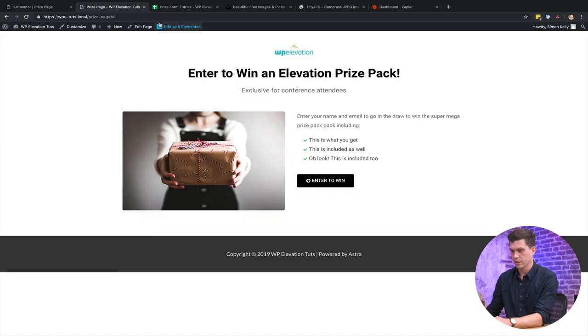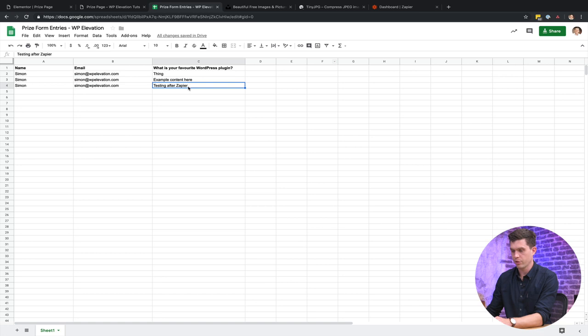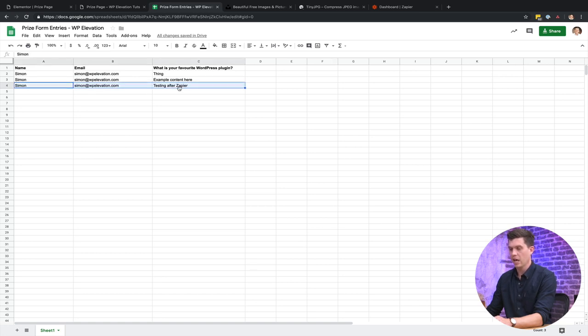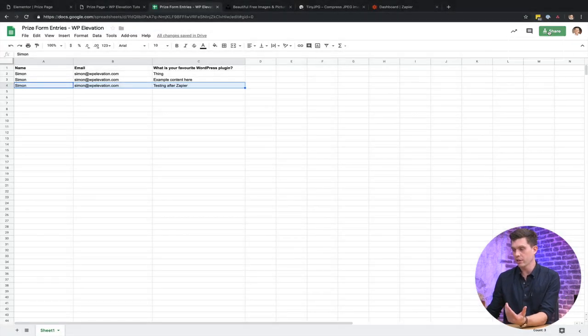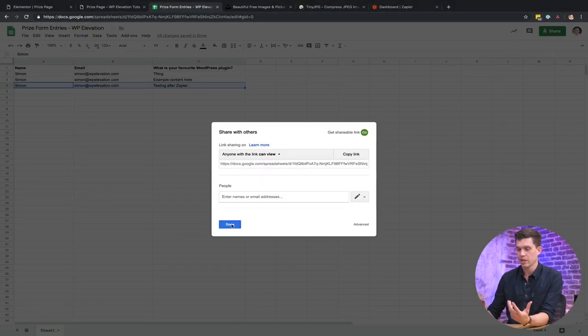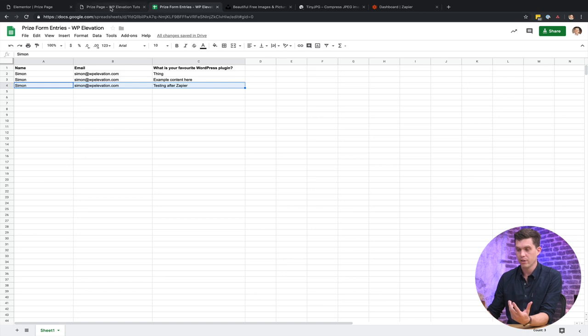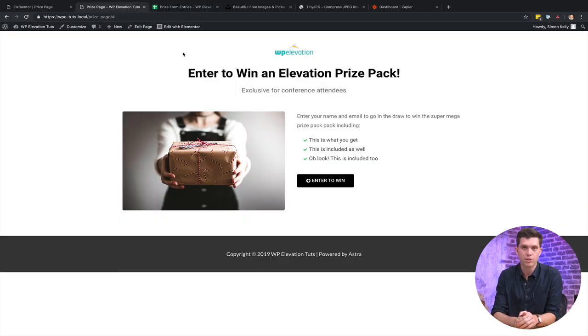And that was done successfully. And then over to the spreadsheet that you can see here. We've got my name, my email, and then testing after Zapier. So now you can actually share this spreadsheet with your client. So they'll actually be able to see entries live for this competition without actually needing to log into WordPress at all.